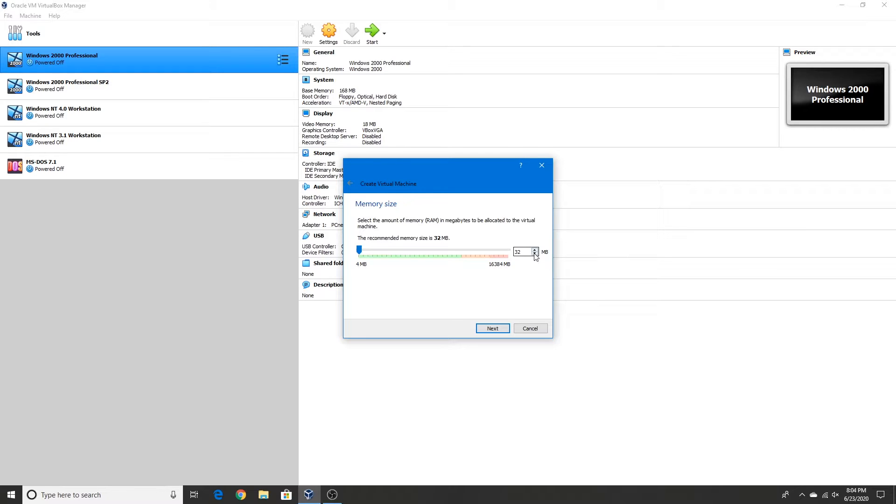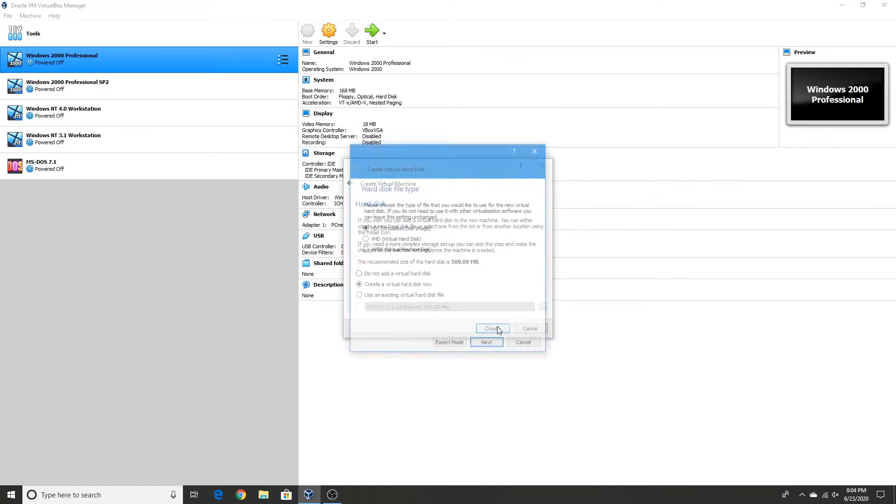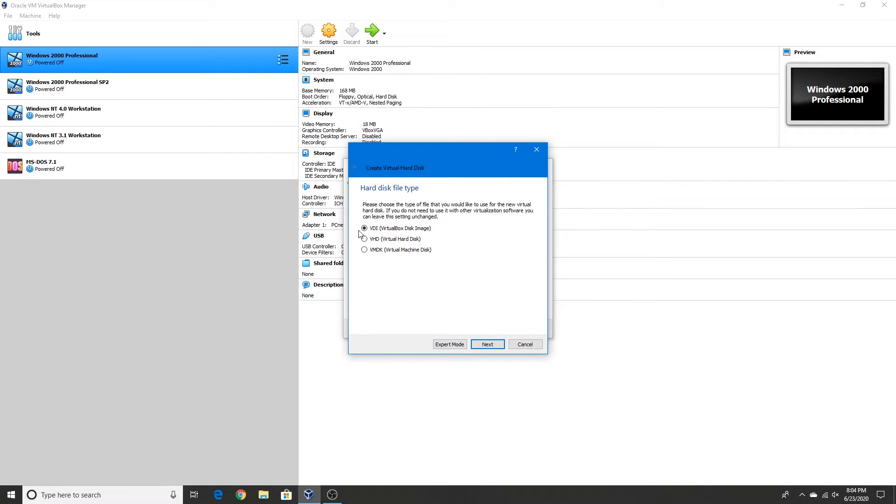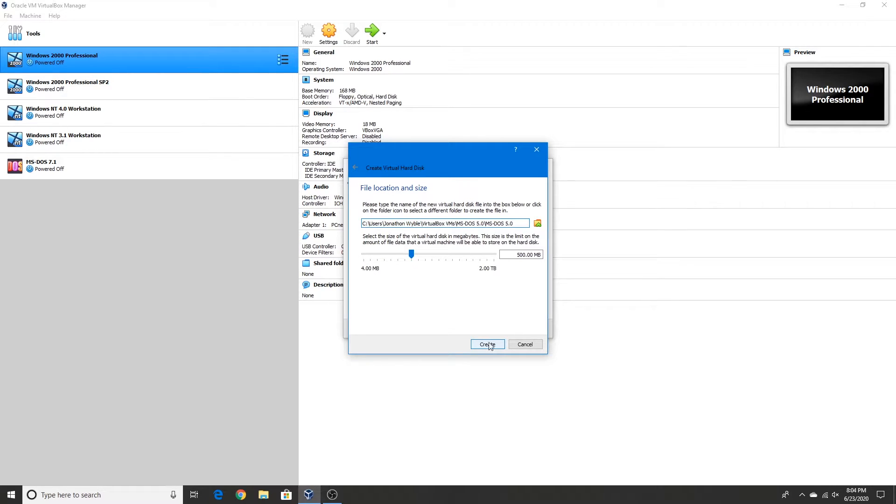32 megabytes of RAM is fine. Create a virtual hard disk. The VirtualBox disk image VDI file, and 500 megabyte hard drive. Click Create.